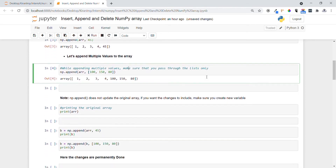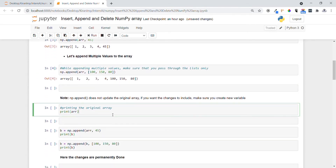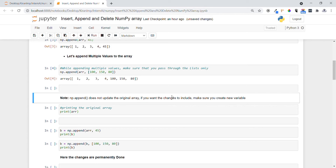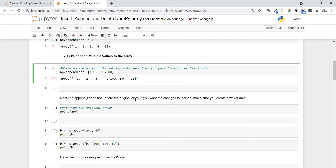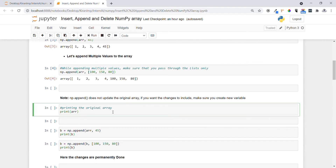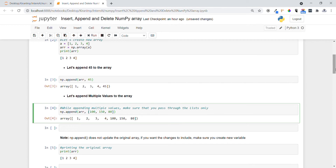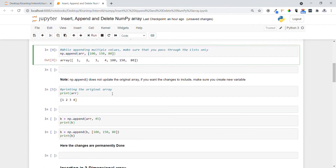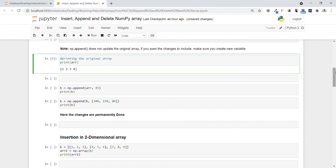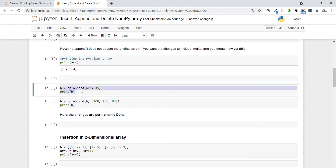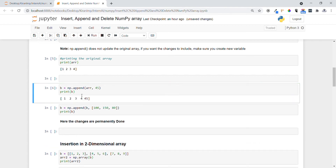One important thing to note: np.append does not update the original array — it only returns a new array and doesn't change the parent array. Let me demonstrate — let me print the original array. You can see one, two, three, four; even though we appended elements, they are not included in the original parent array. To make changes permanently, we have to assign the result to another variable name.